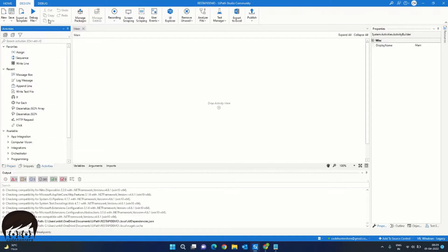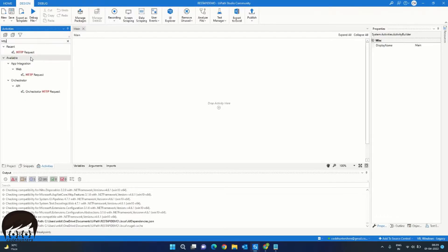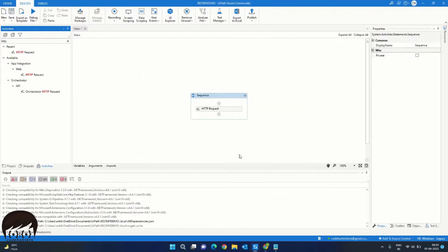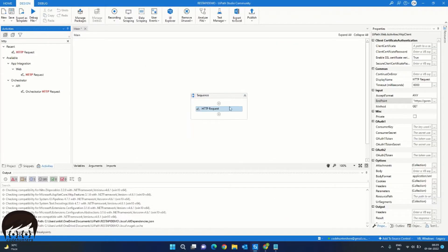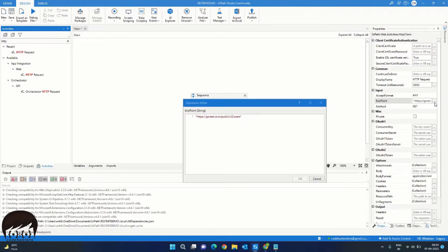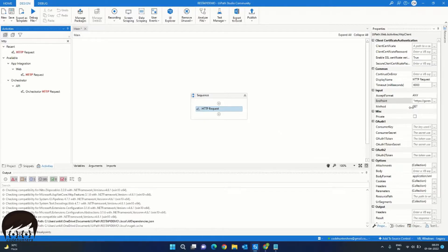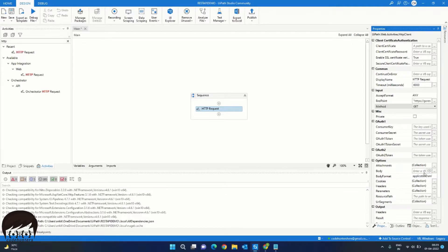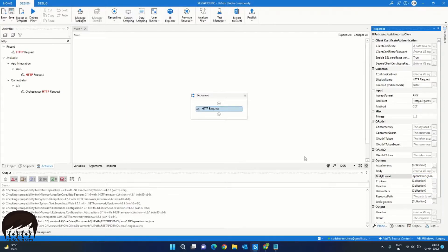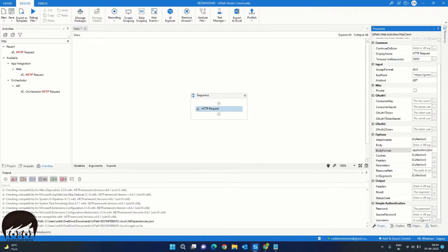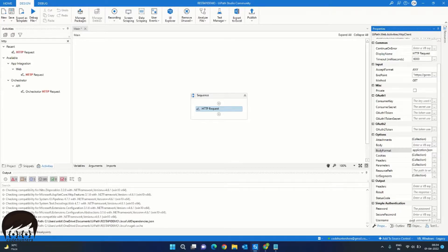So now we can search for our HTTP activities and we can drag and drop our activity here and we'll provide the endpoint here. You can also provide the endpoint in the endpoint property of this activity as well. Next, we would want to update some properties. First, the method is GET. So we will select GET from here and the format of the body is application JSON. As we will get the JSON response, we will update it to JSON. As this endpoint is public API and we don't need to authenticate, we don't need to provide any username or password for authentication. Otherwise you could provide the username and password in these properties to authenticate the API.